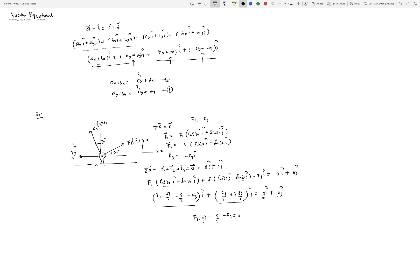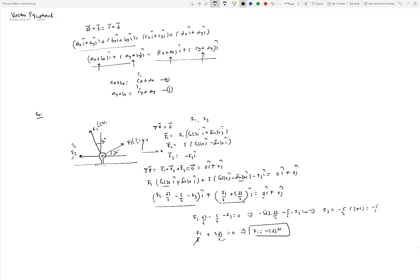By comparison, the i-hat equation is: F1(√3/2) − 5/2 − F3 = 0, and the j-hat equation is: F1/2 + 5√3/2 = 0. Solving the second equation gives F1 = −5√3 Newtons. Substituting into the first equation gives F3 = −10 Newtons. That's the basic idea — vector equations in 2D give two scalar equations to solve for two unknowns.